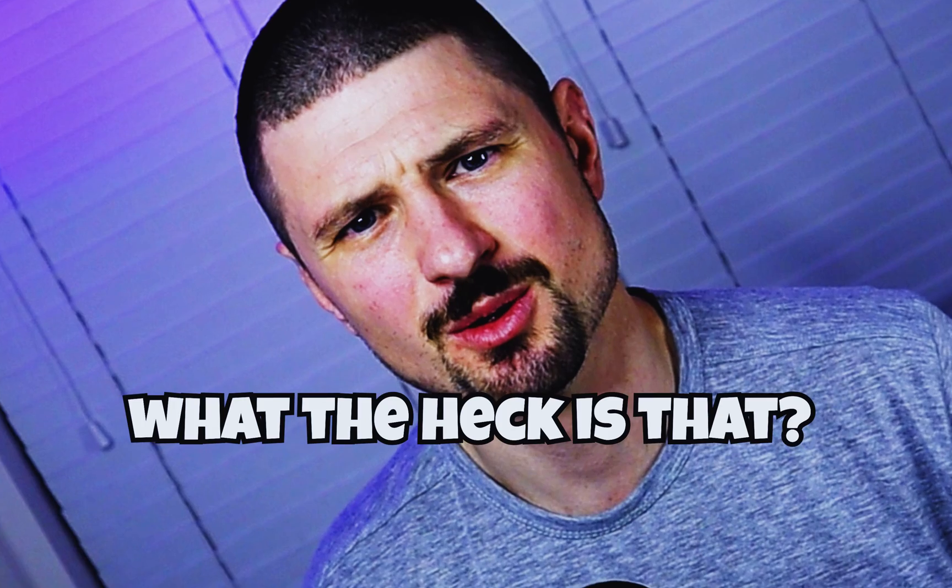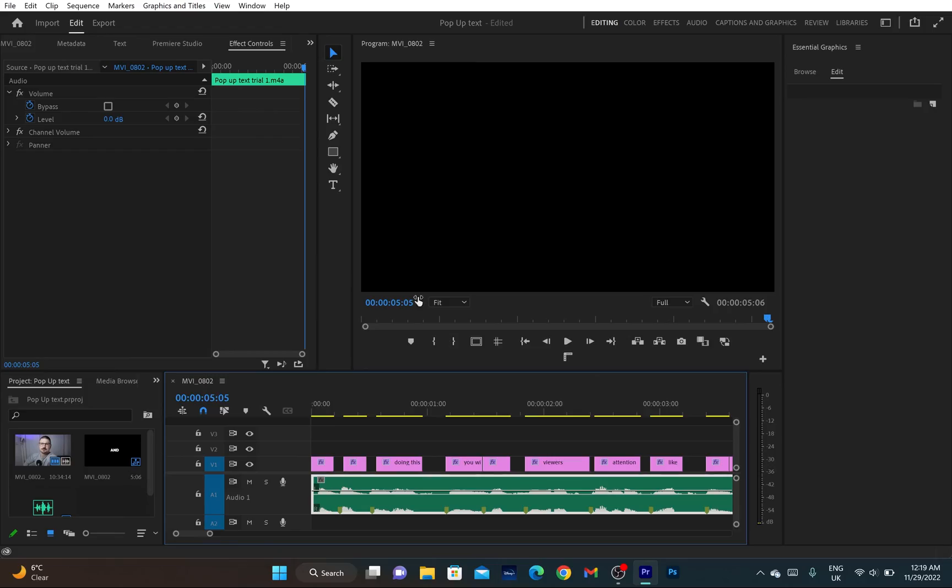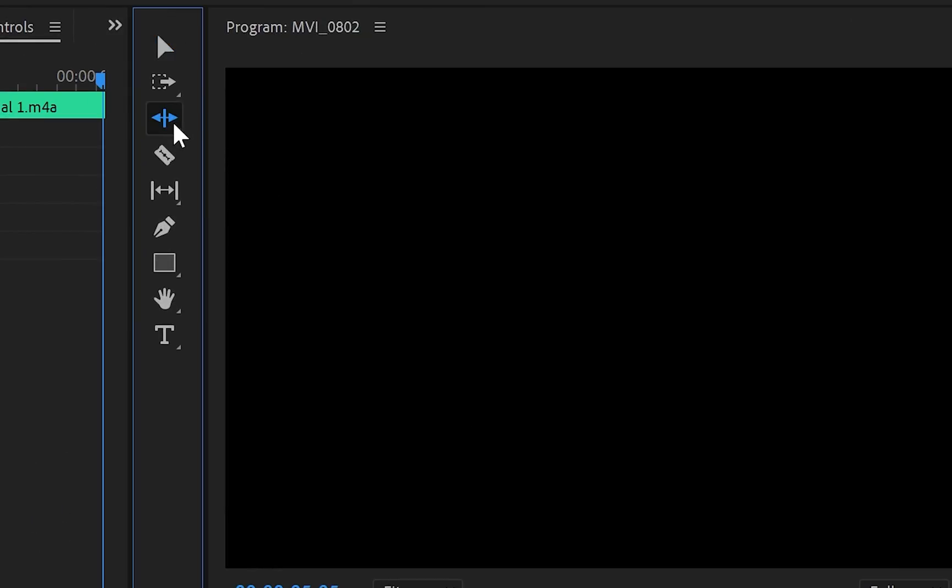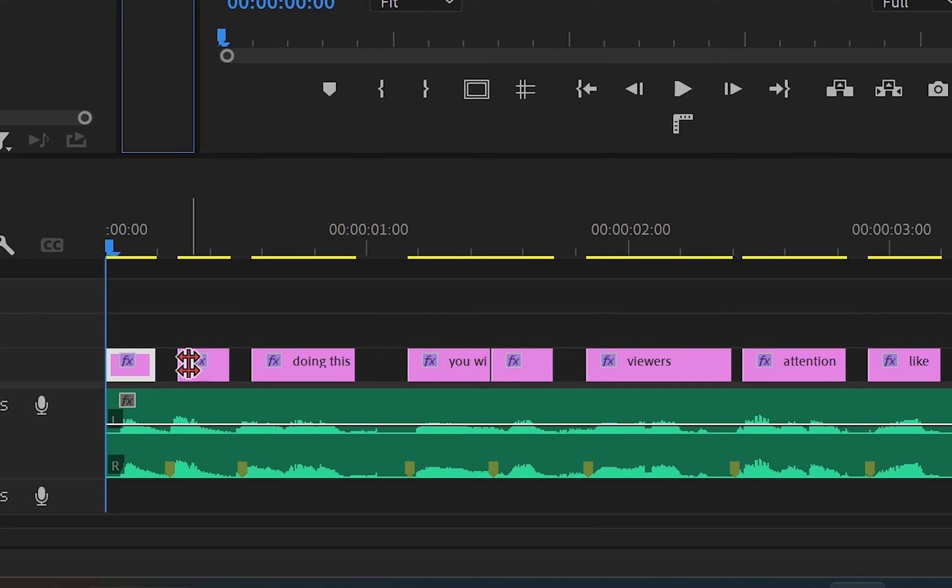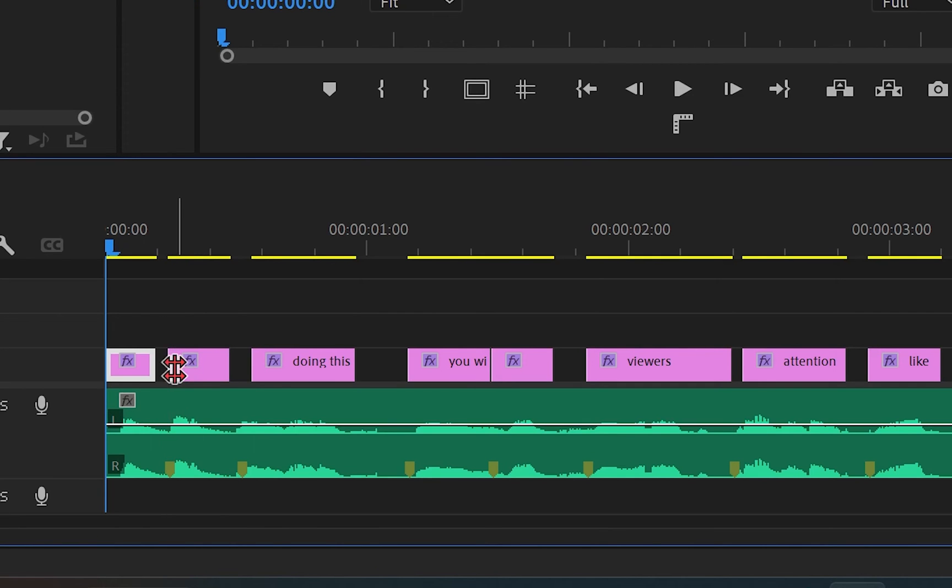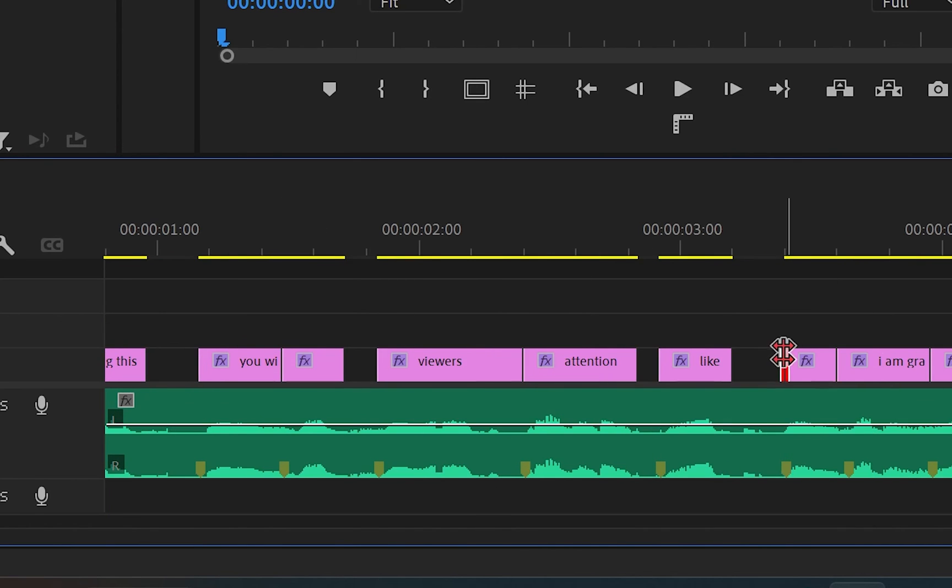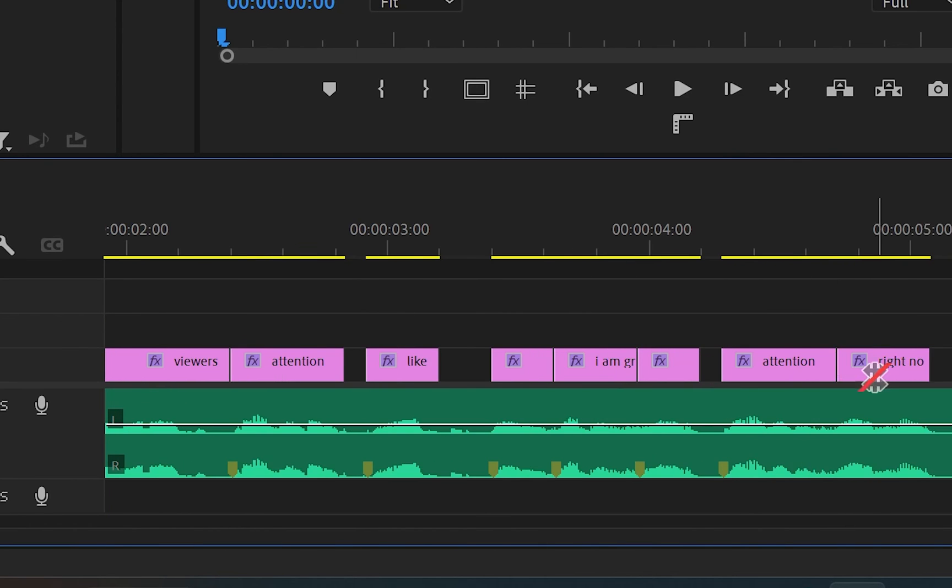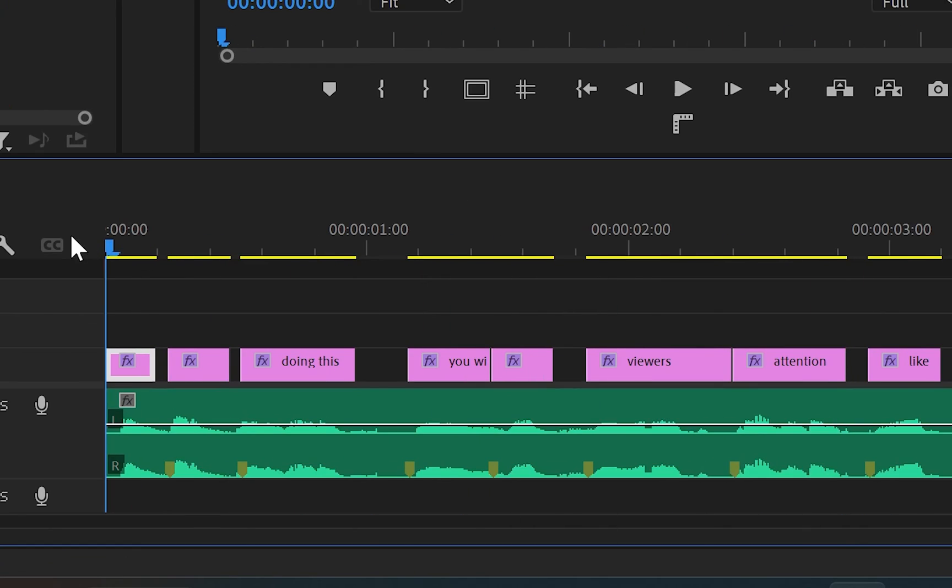The easiest way to do this is by using the Rolling Edit tool. You can find it by going to the toolbar and holding on to this icon. Then grab the first cut and drag it all the way to the left until you match it up with the first marker. Essentially, this will change the end position of the first text layer and the start position of the second text layer.